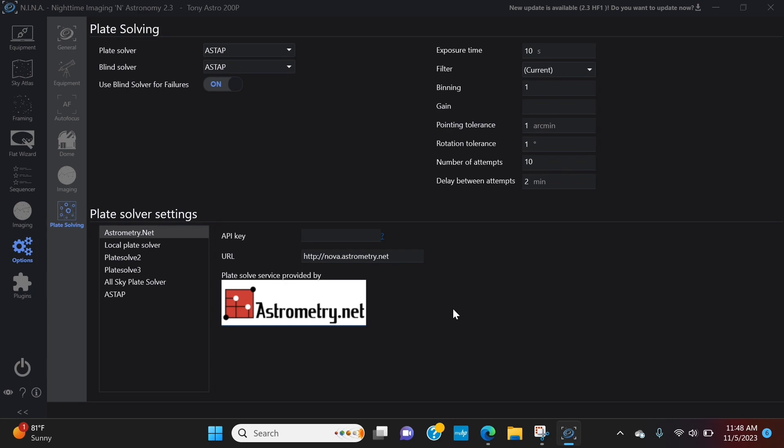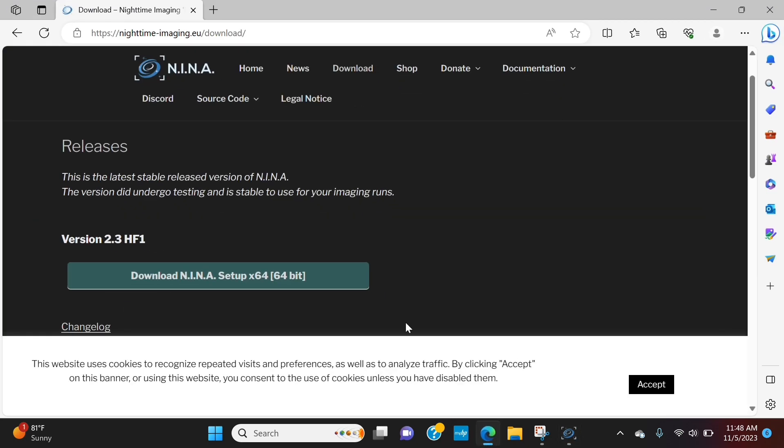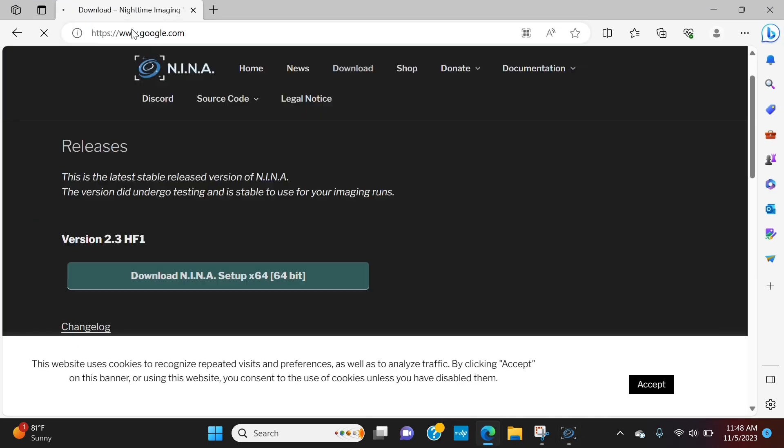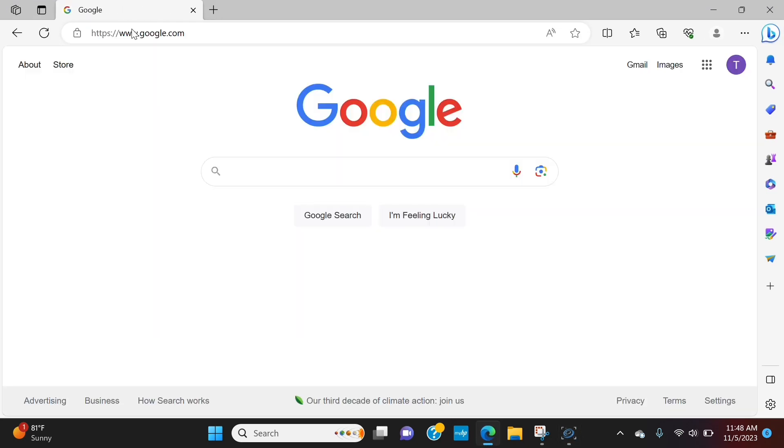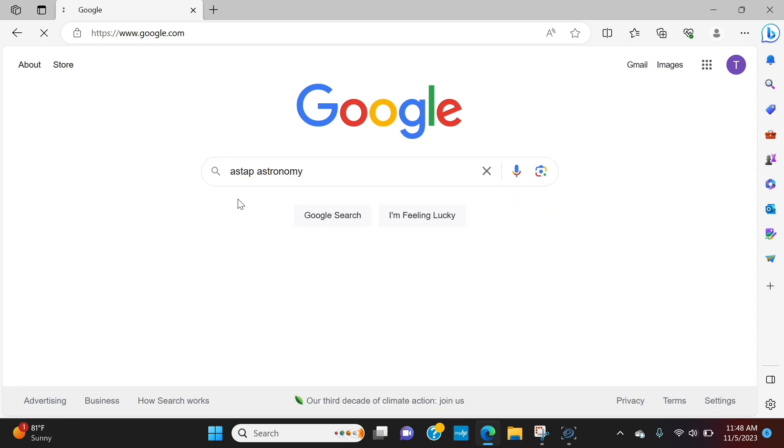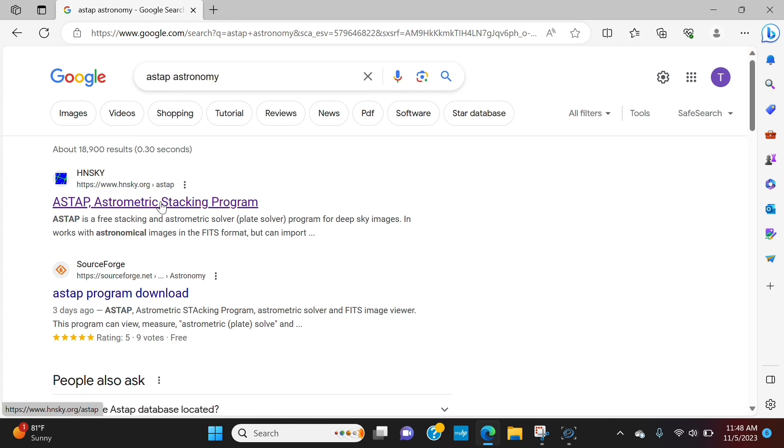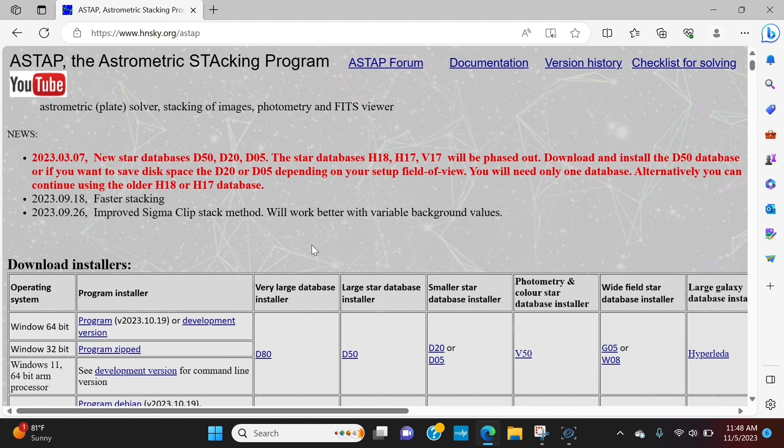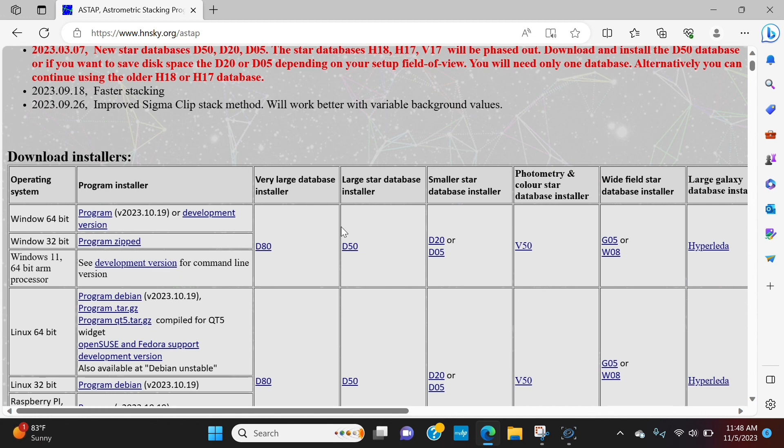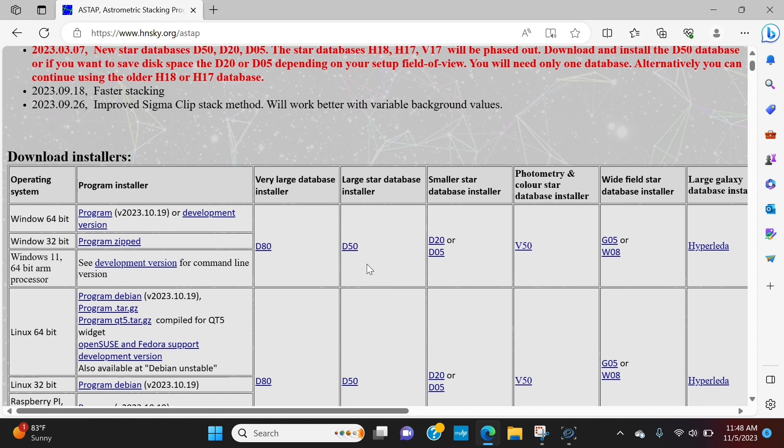Now, how do you set this up? What we're going to do is we're going to go back to google.com. We're going to type in Aztap and we're going to go to Aztap Astronomy. This is where we want to go. So, I use the D50 database. Anything to the right is smaller, giving you less star charts to go off of. And then the one to the left is very, very big. It's even listed very large database. I haven't had any issues finding my way with the D50, but you know, this is going to be your preference.